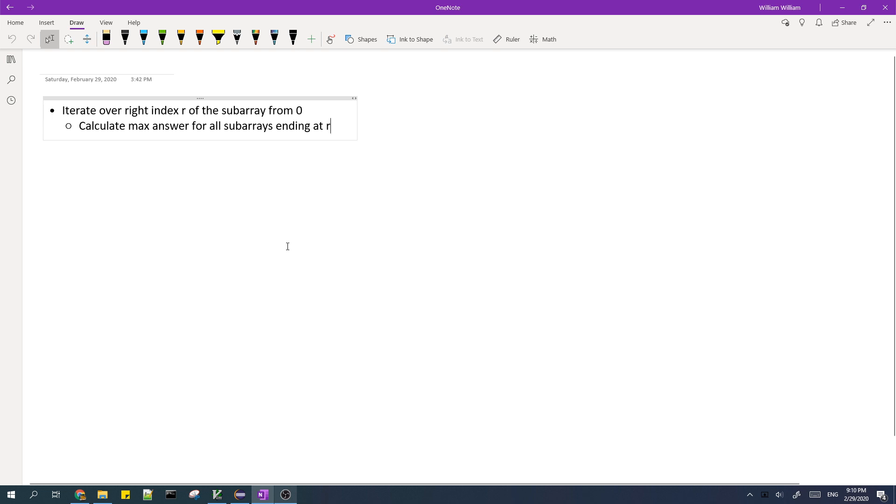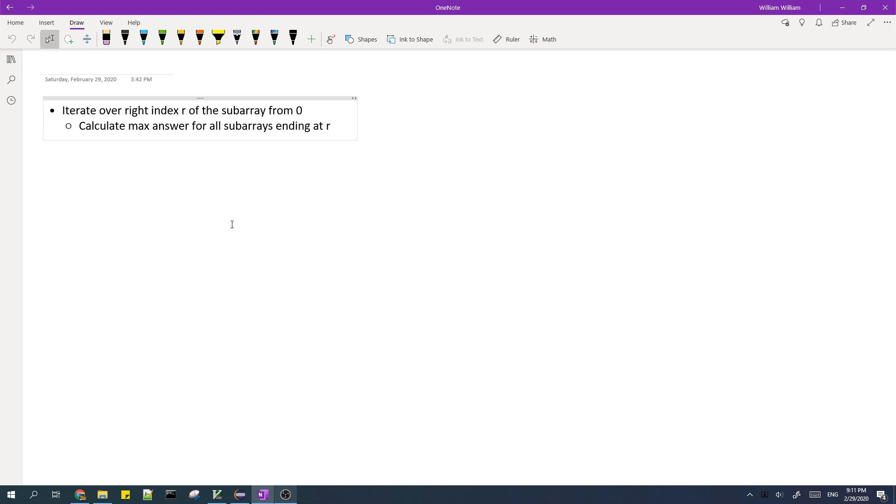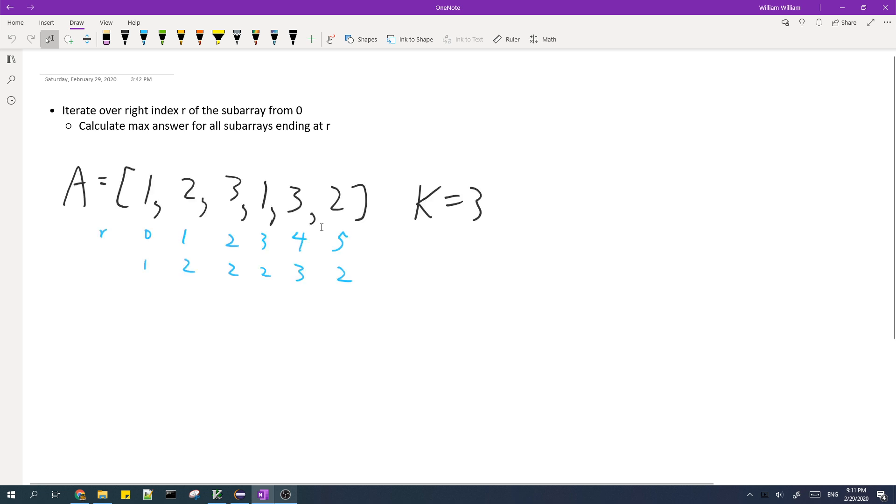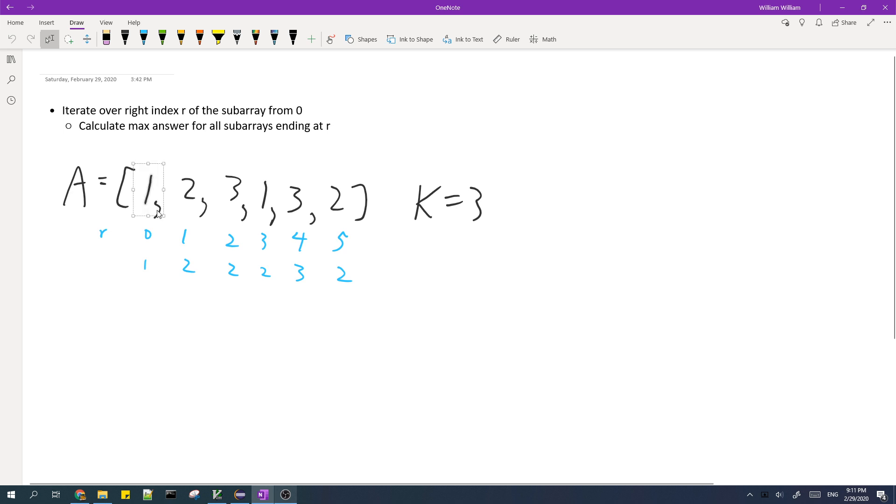Our algorithm will basically iterate over the right index r of the subarray starting from zero. And while we iterate, we'll calculate the maximum answer for all of the subarrays ending at r. So what I mean is if r is 0, 1, 2, 3, 4, 5, then for r equals to 0, the maximum length ending at this index is just 1 because we can only have this subarray.